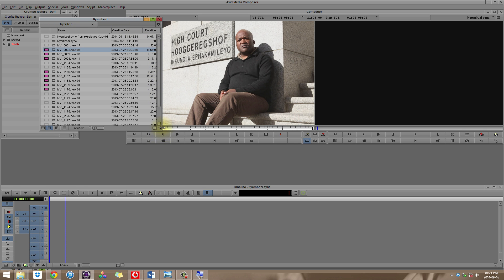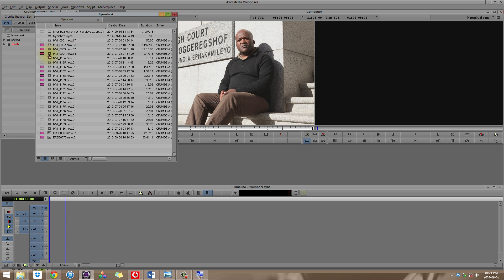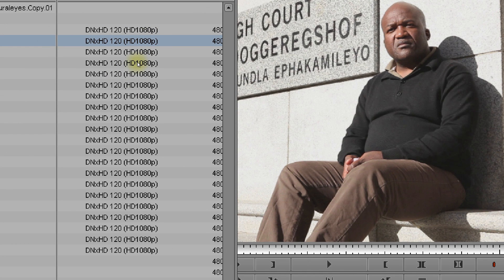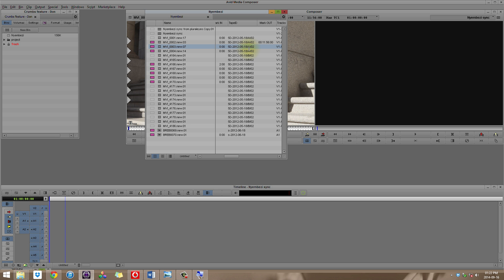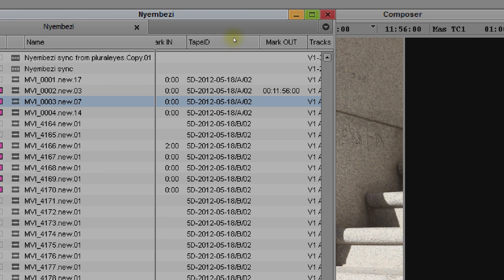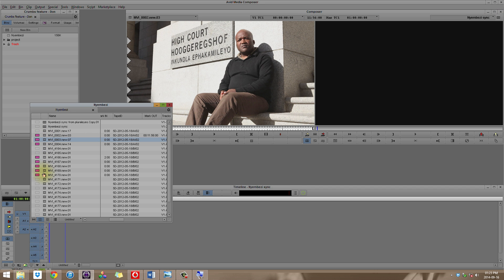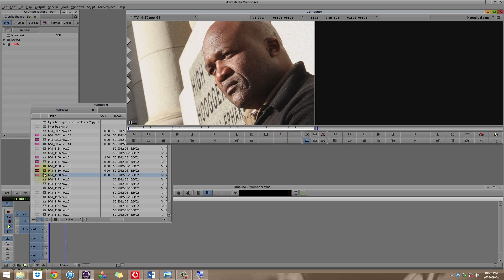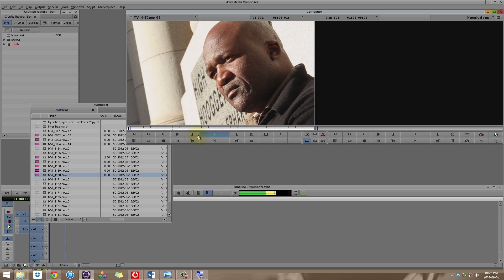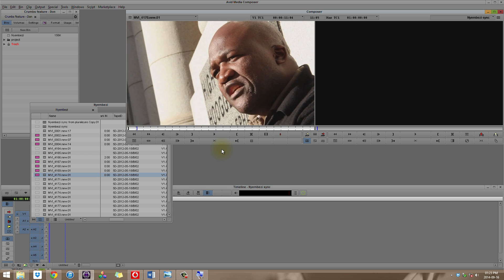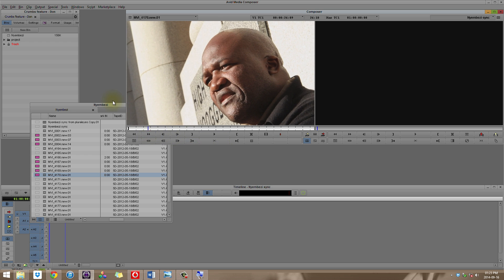I'll begin with Njembezi — it's a good example of one interview we did. First of all, all this was transcoded to DNxHD 120 1080p. You can also see I've made use of the Tape ID column — this is really just for my own purposes, not really metadata being used in any automated fashion. But most importantly, it was to keep track of the camera number, camera A or camera B. Here's my A camera — that's my wired — and my close-up, which is the roving camera, which moved around a little more and wasn't entirely always stable. What's great about doing it in this way is that you always have the option to cut between them, which makes editing a lot easier.